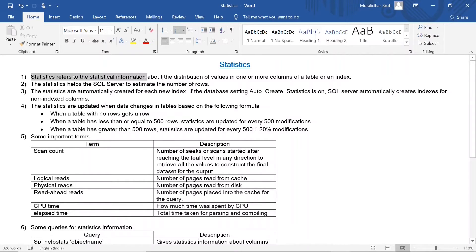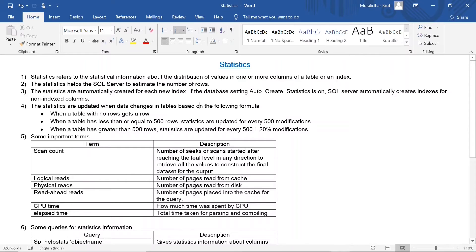Statistics refers to the statistical information about the distribution of values in one or more columns of a table or an index. Statistics help SQL Server estimate the number of rows. Statistics are automatically created for each new index. Statistics are updated when data changes based on the following formula: when a table with no rows gets a row; when a table has less than or equal to 500 rows, statistics are updated for every 500 modifications; when a table has greater than 500 rows, statistics are updated for every 500 plus 20 percent modifications.